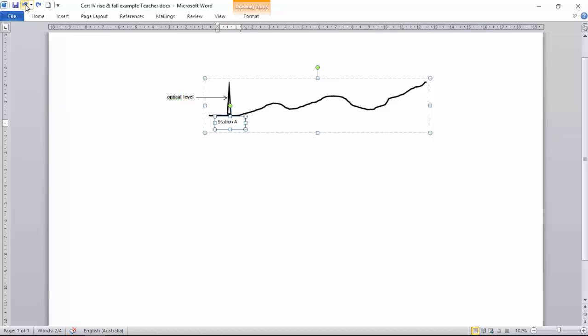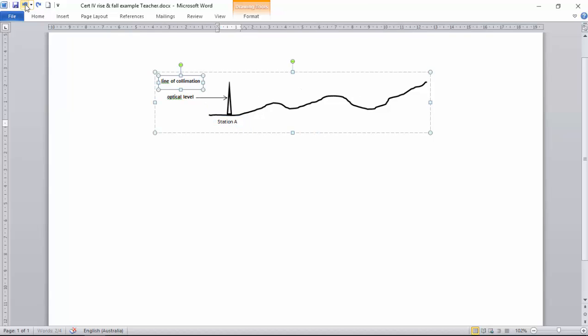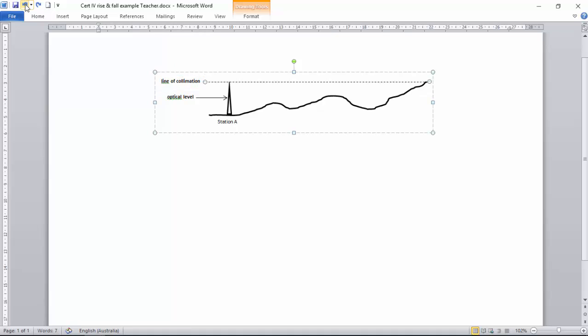We're going to call that Station A. From that optical level, we get a line of collimation because when that instrument's set up correctly up the top here, it shoots out a level line and that level line projects in all directions.